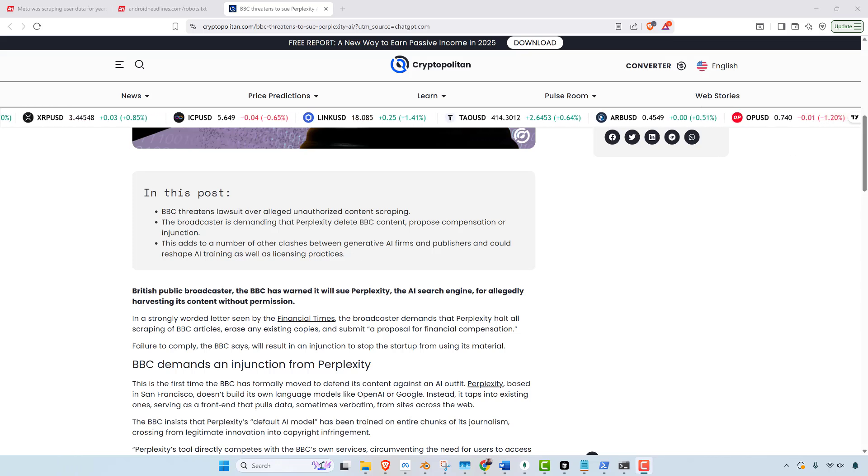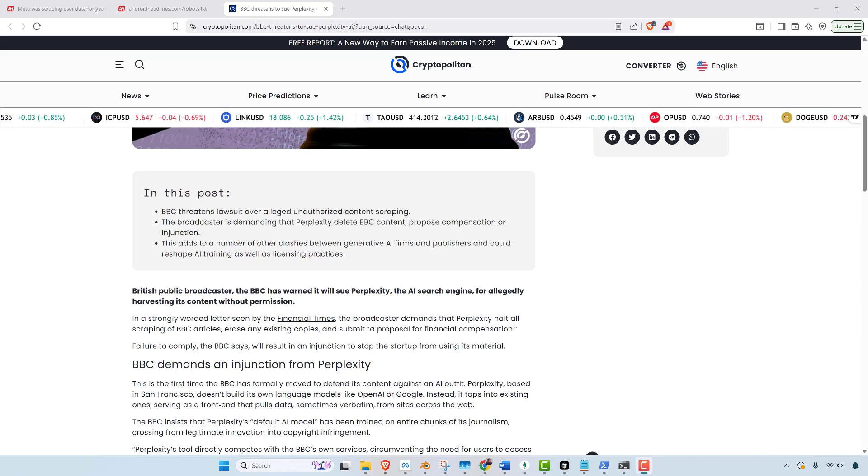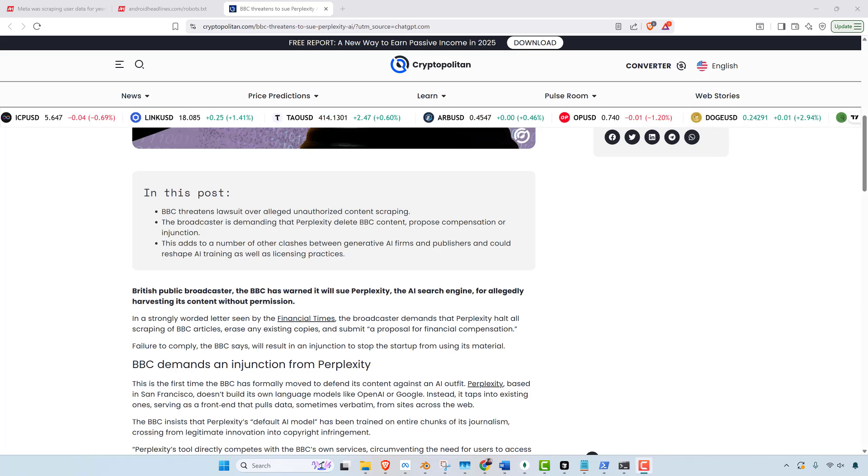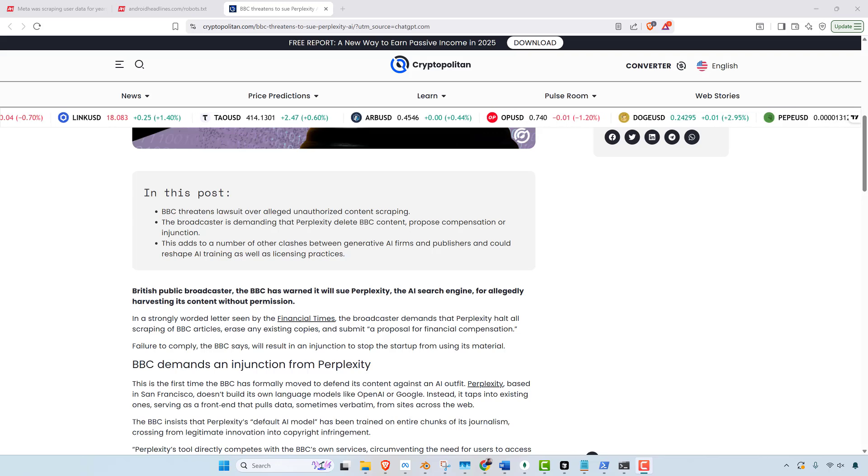So there's many examples of this. But Perplexity itself has been accused of ignoring robots and scraping content from Wired, Forbes, Wall Street Journal, New York Times and others.